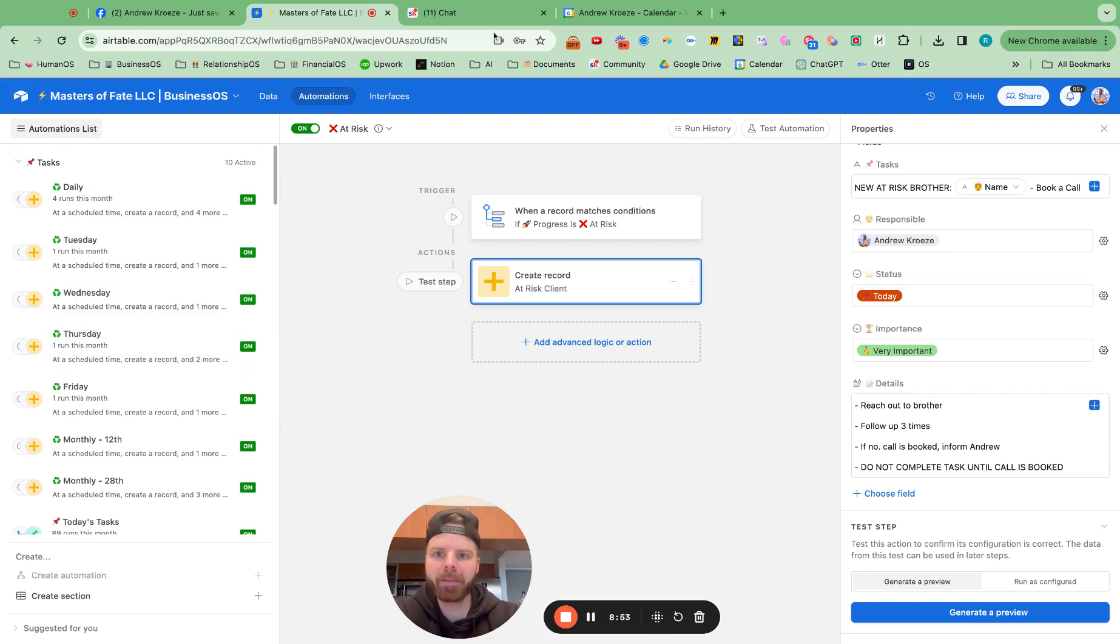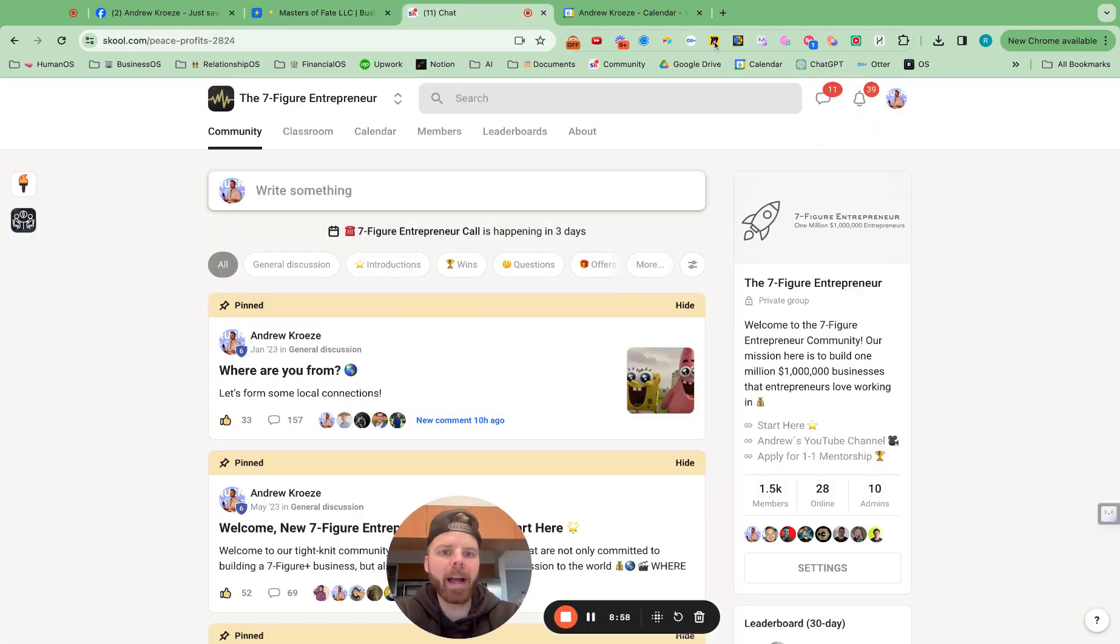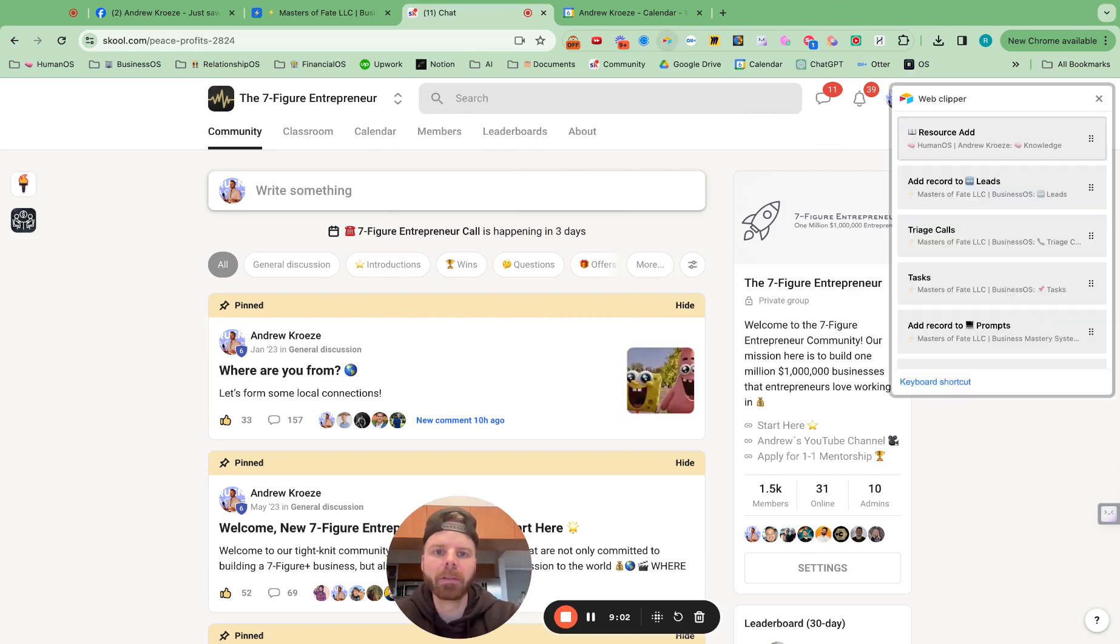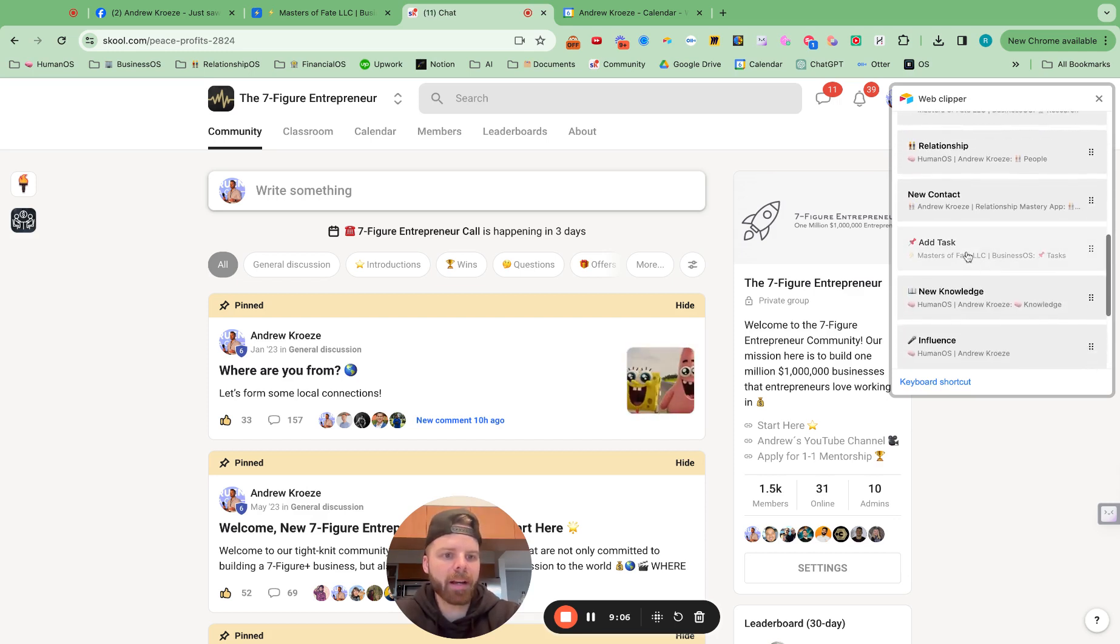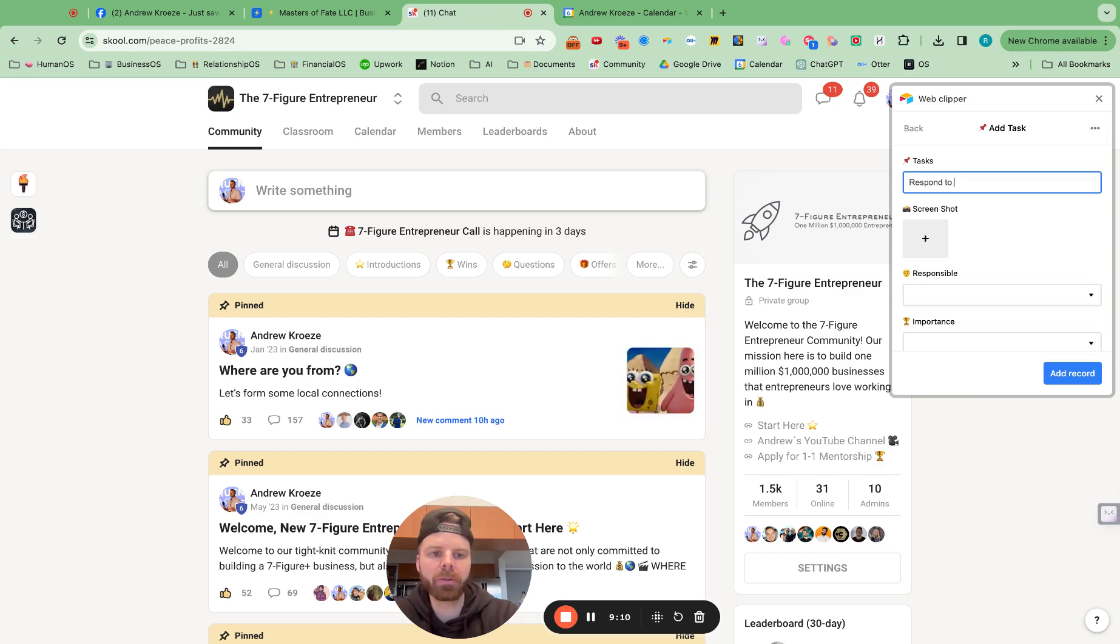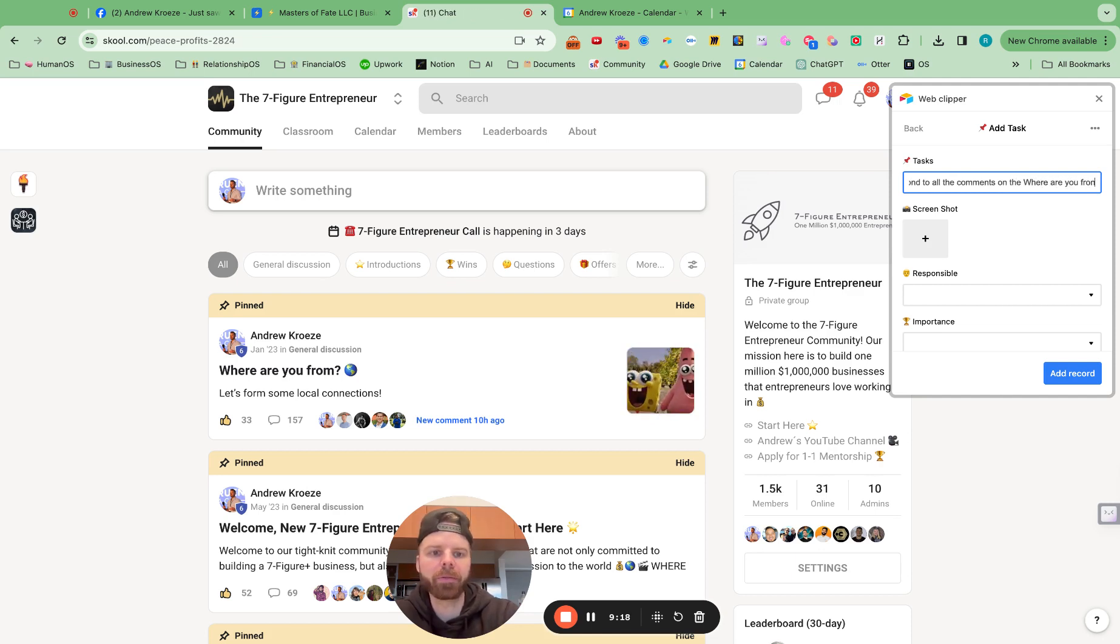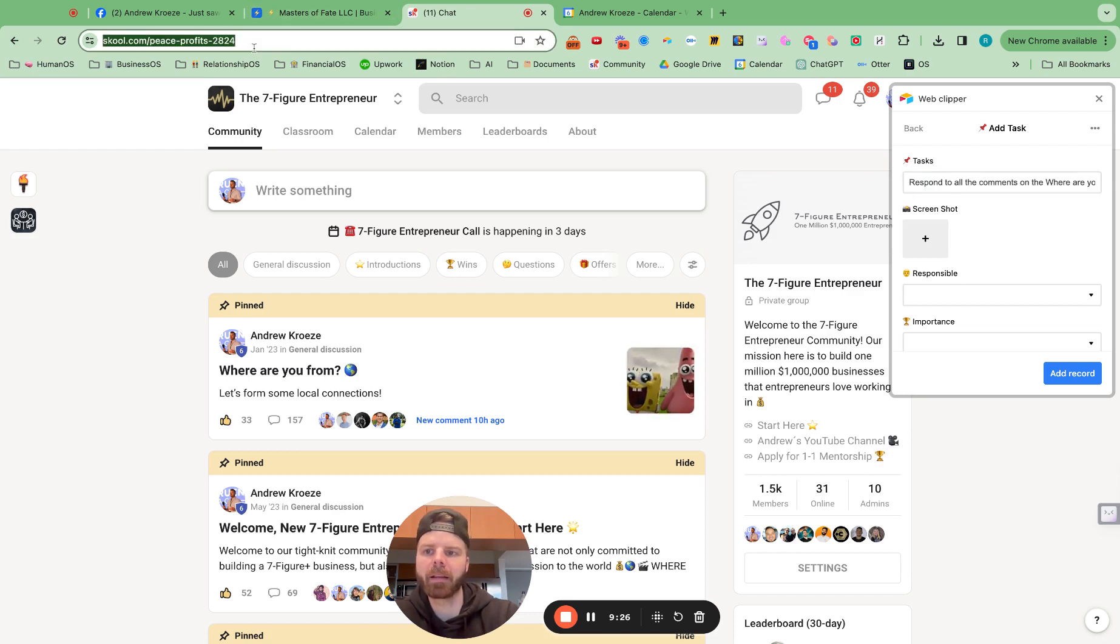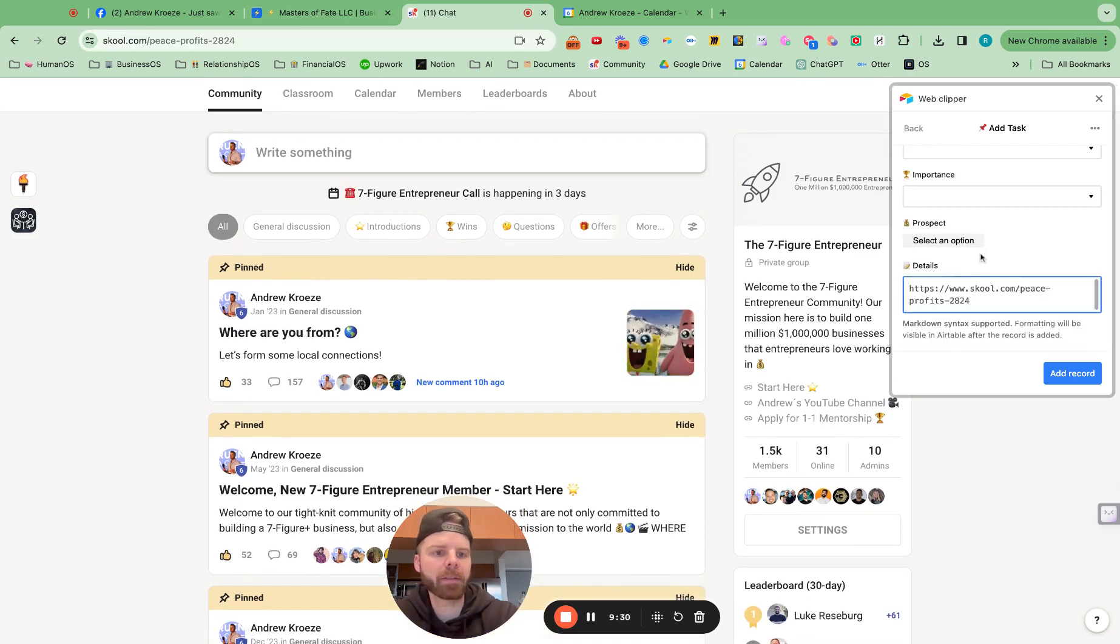Let's say I'm on school right here, and I've set up and I think of a task for Myco, or let's say Lewis here. And I've got this respond to all the comments on the where are you from post in school? And I can grab the link and put that under the details.